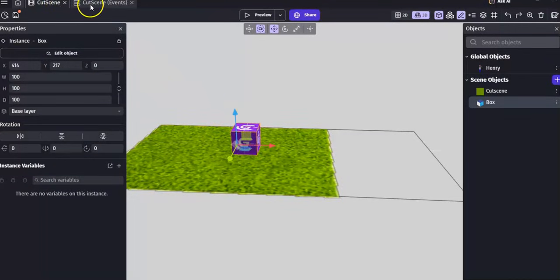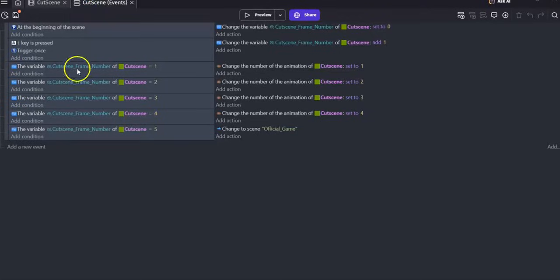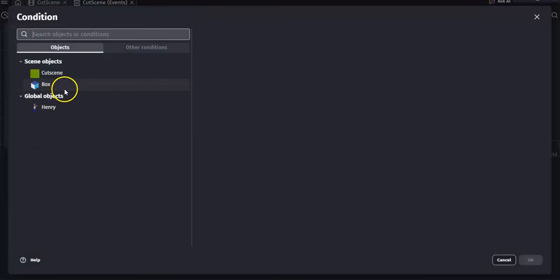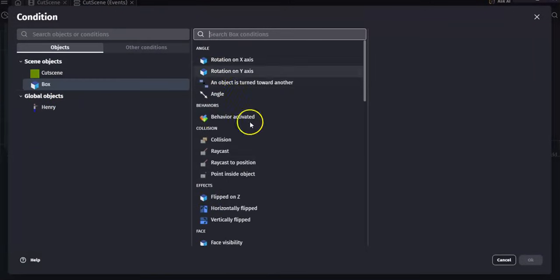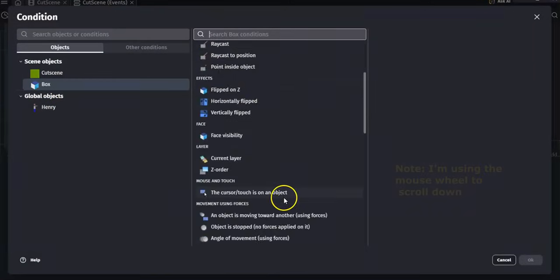So now if you wanted this box to do something, you could go to your events tab, click on add event, click on add conditions. And just like 2D, exactly like 2D, I'm going to add a condition.